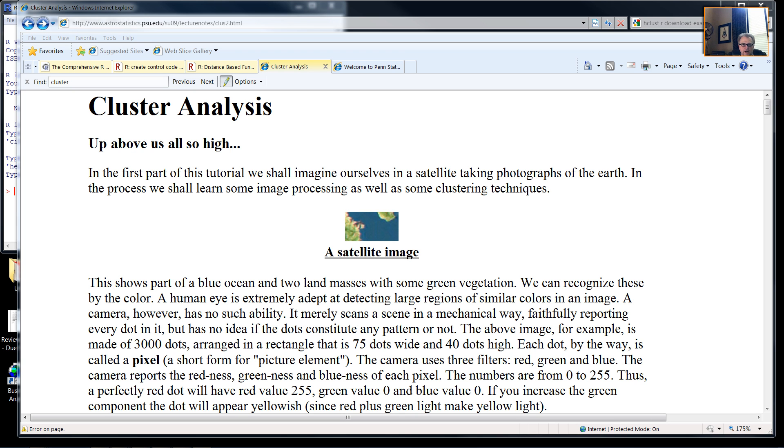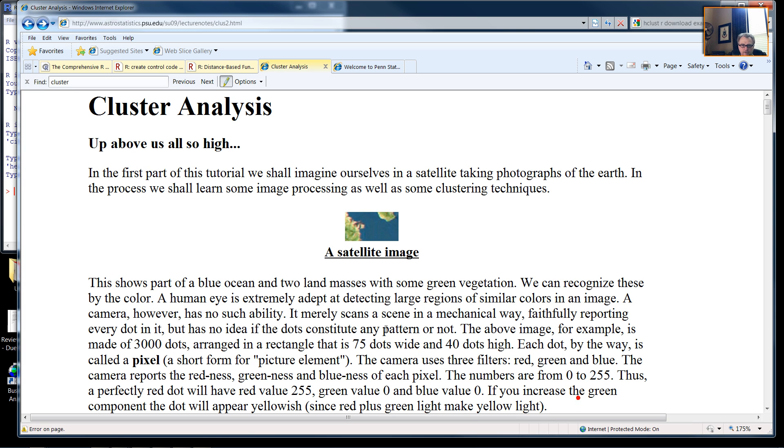In this demonstration, I have chosen to piggyback on top of the Astro Statistics webpage at Penn State University and use their example of cluster analysis for satellite imagery.